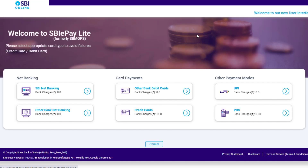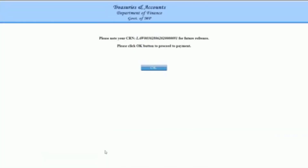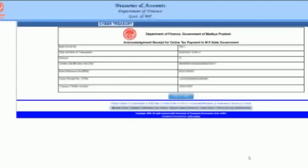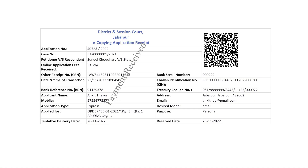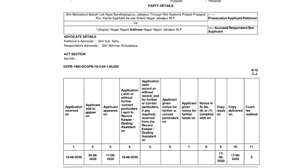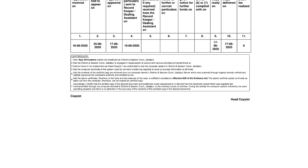The payment can be made via net banking, UPI, debit card, or POS machine. You will now receive a cyber receipt number and will be taken back to Madhya Pradesh High Court's server. On confirmation, a success message will be displayed with an acknowledgement number. Please keep a note of the acknowledgement ID for future reference.